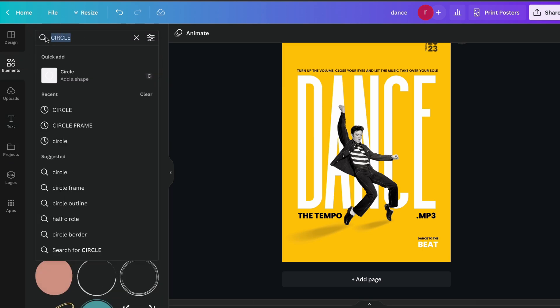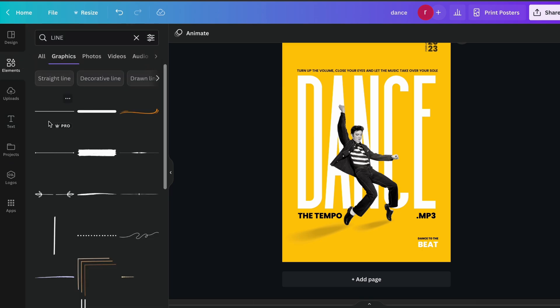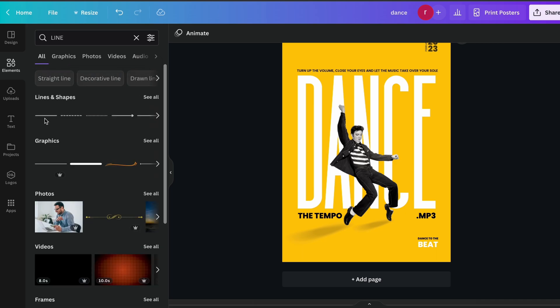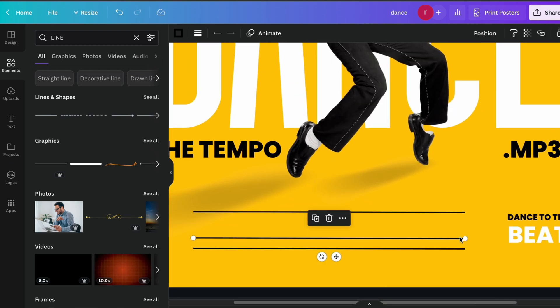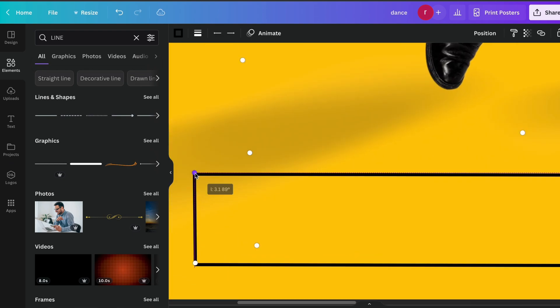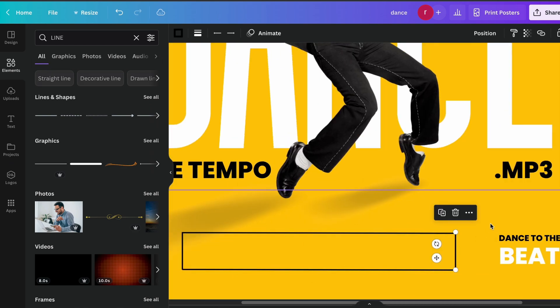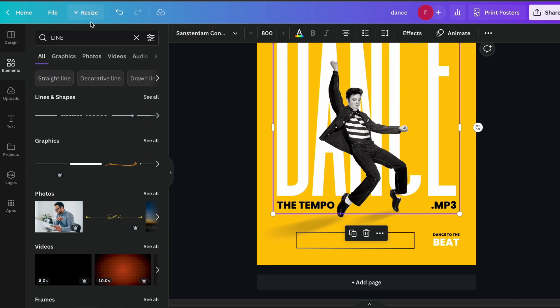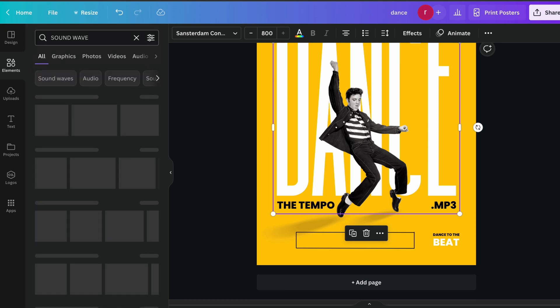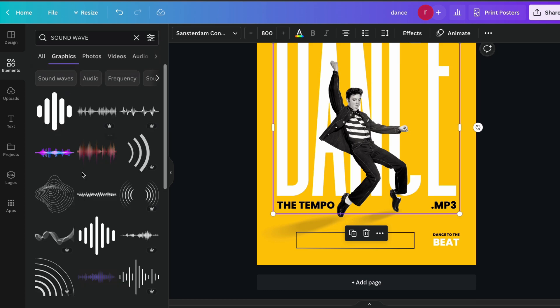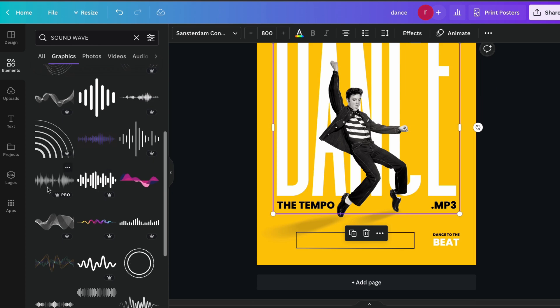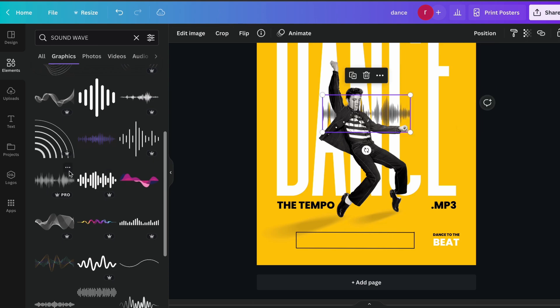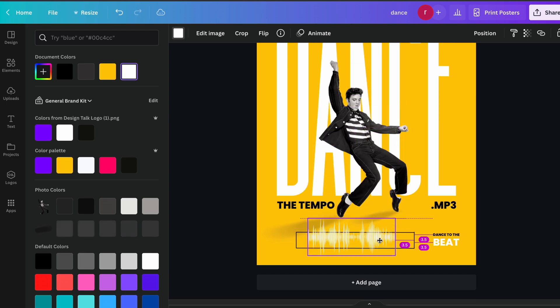Now I'm going to again element section, search for the line. I think this line is good so we create a rectangle shape like this quickly. So here we have our rectangle and now we add the sound wave into this rectangle. I think this one is good so we select this and choose the white color.